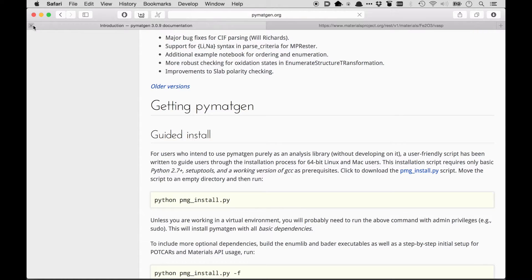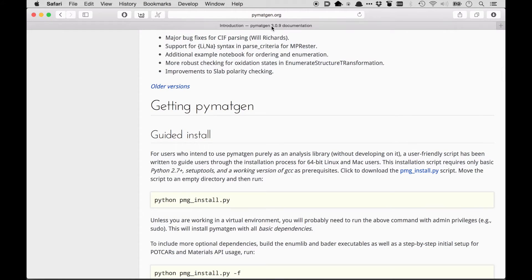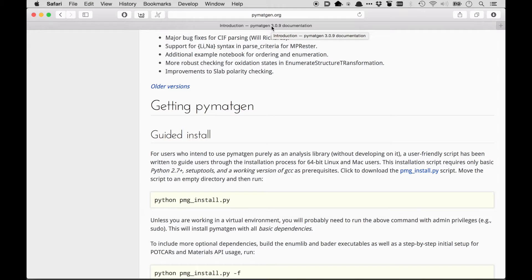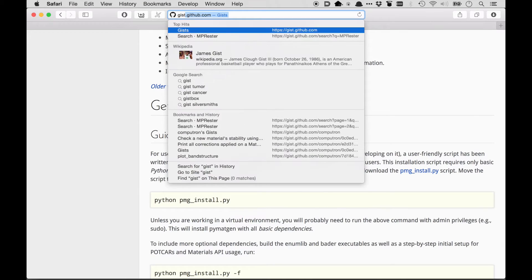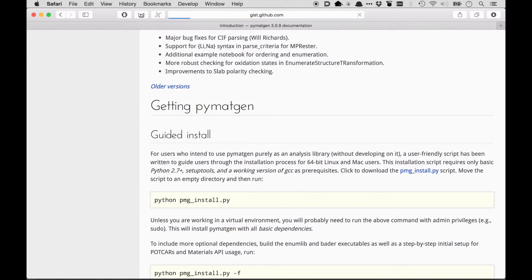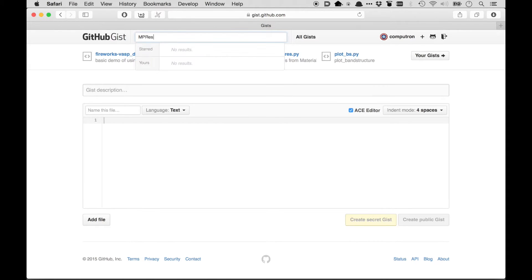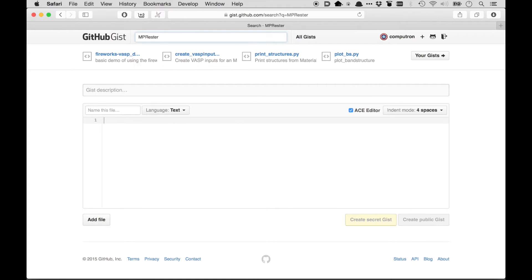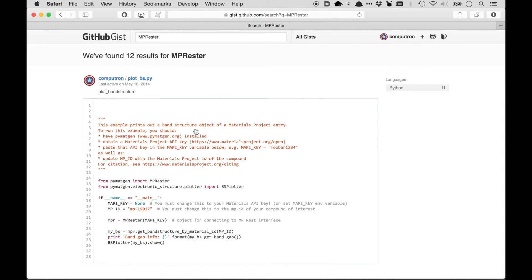Once you've installed PyMatGen, there's the issue of, well, how do you actually use PyMatGen in order to use the REST API. So probably the best thing to do is to learn from examples. And there's some examples on PyMatGen and the REST API at gist.github.com. So if I go to gist.github.com and I search for the object that PyMatGen uses to connect to the REST interface, MPRester, I see that there's 12 results for MPRester. So 12 people have contributed code snippets at gist.github.com on how to use MPRester.